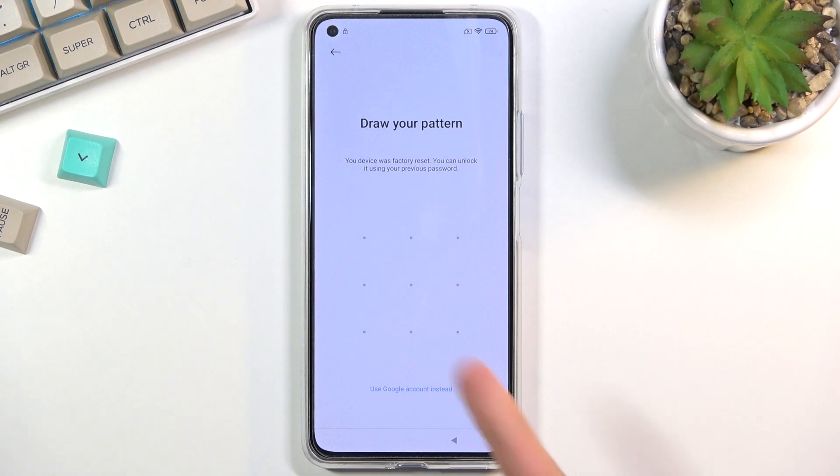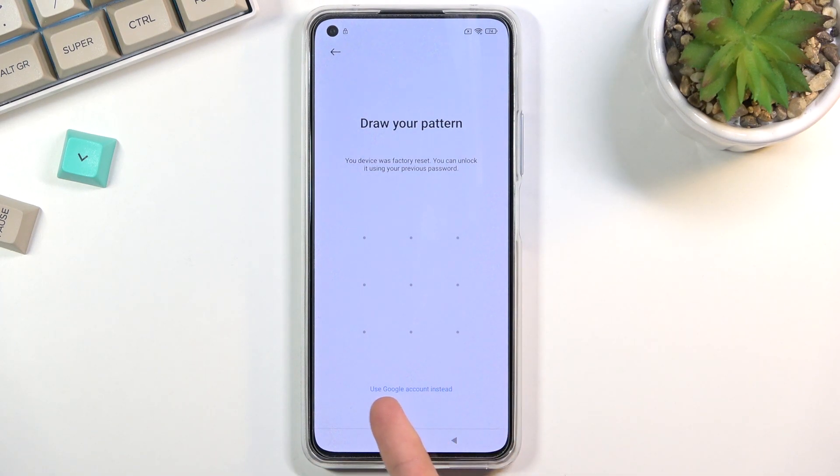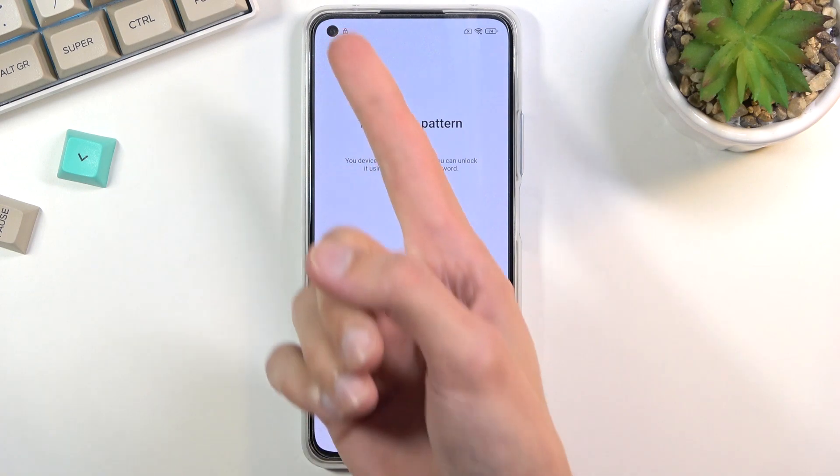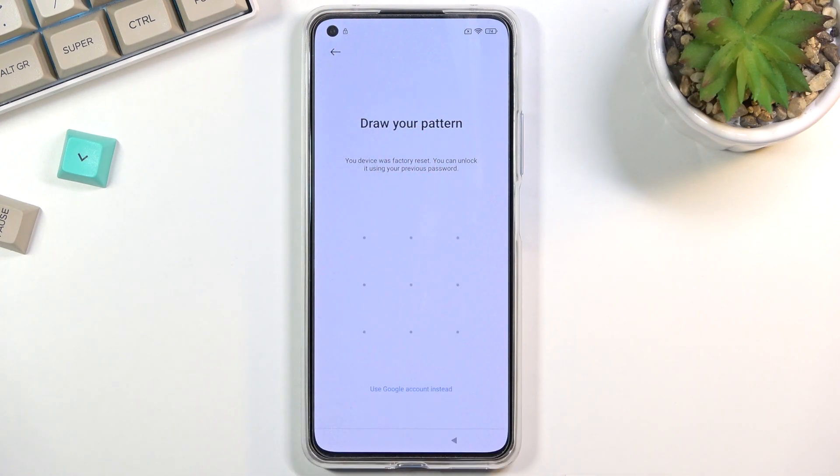Going back to this, you can see I do have a pattern set and you can also unlock it using a Google account. There's also this tiny little lock icon to signify that the device is indeed locked.